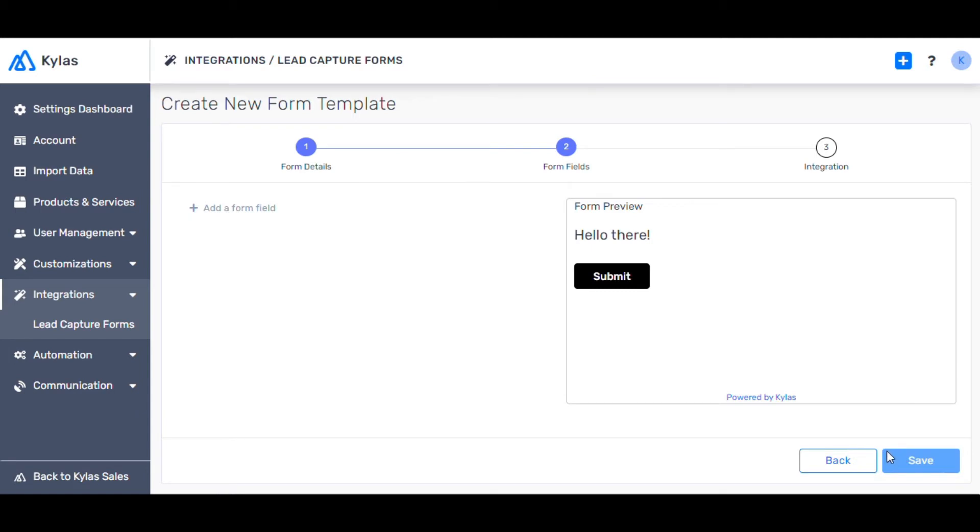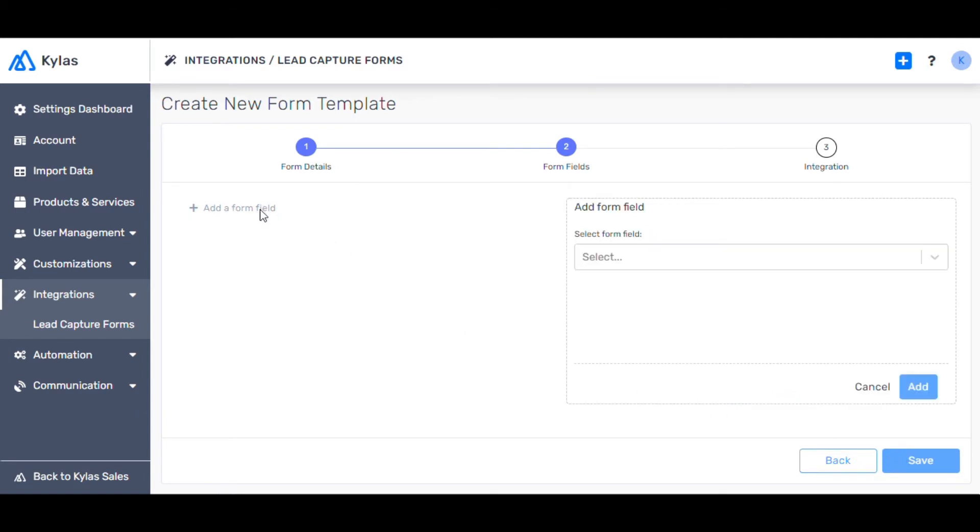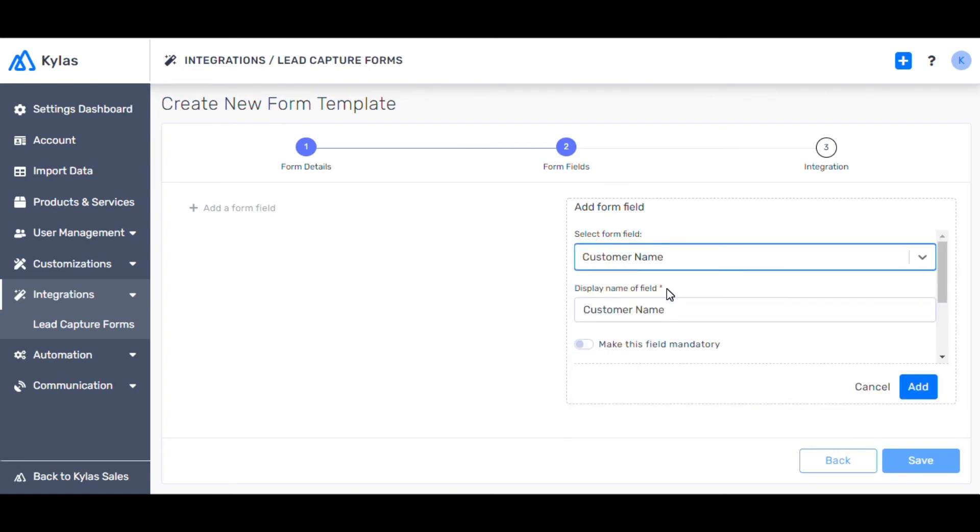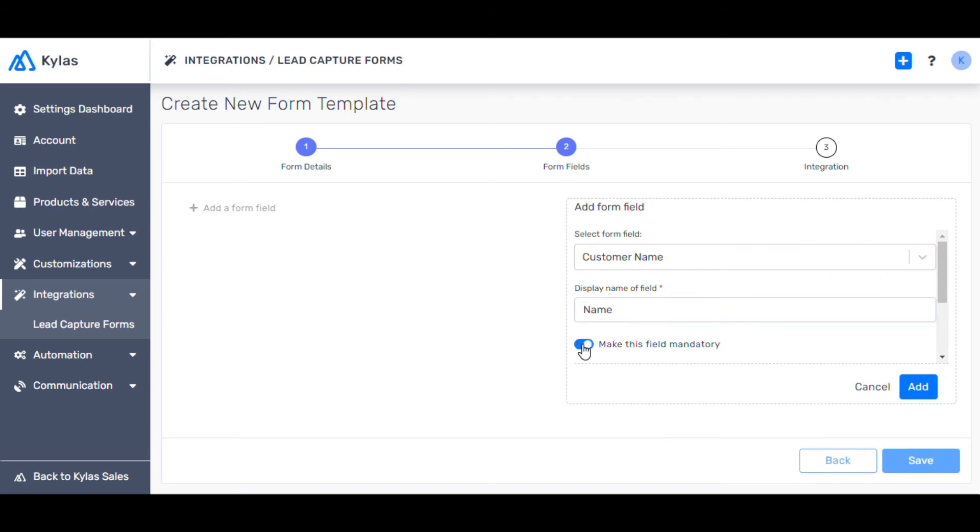Add all the form fields that you'd like to capture. Choose customer name. Change the display name to name. Make this field mandatory and add.